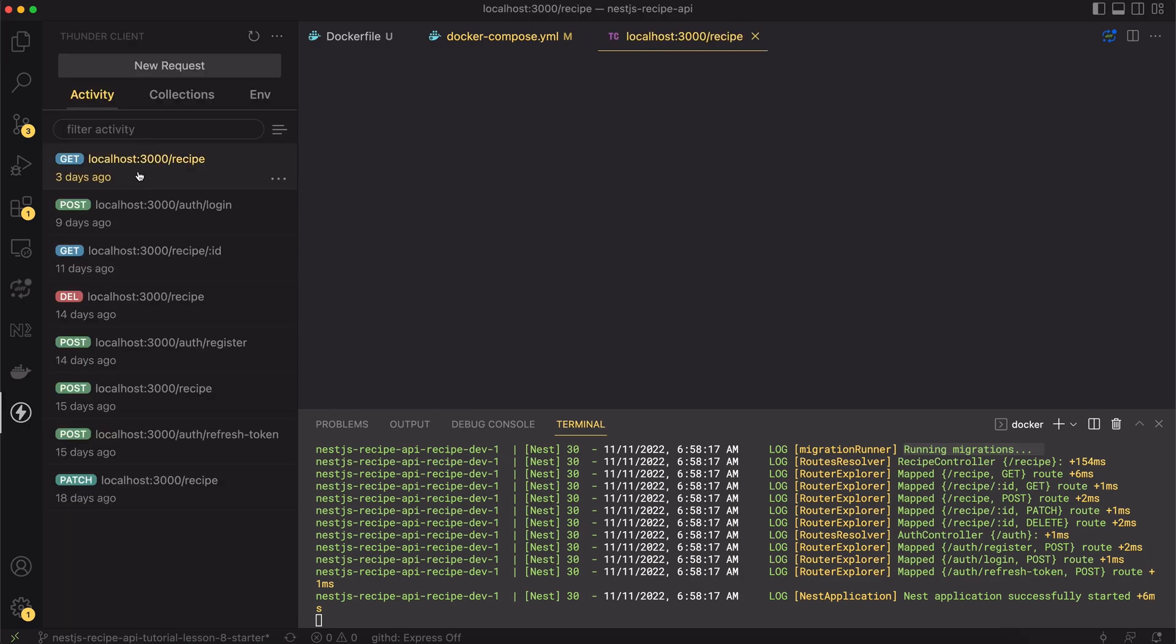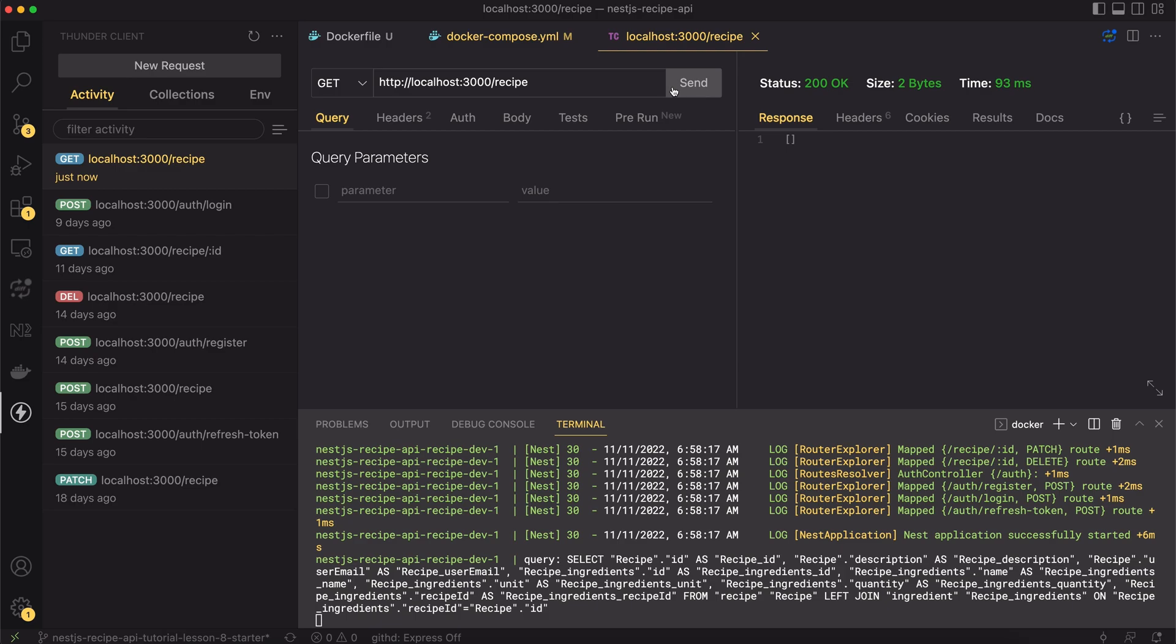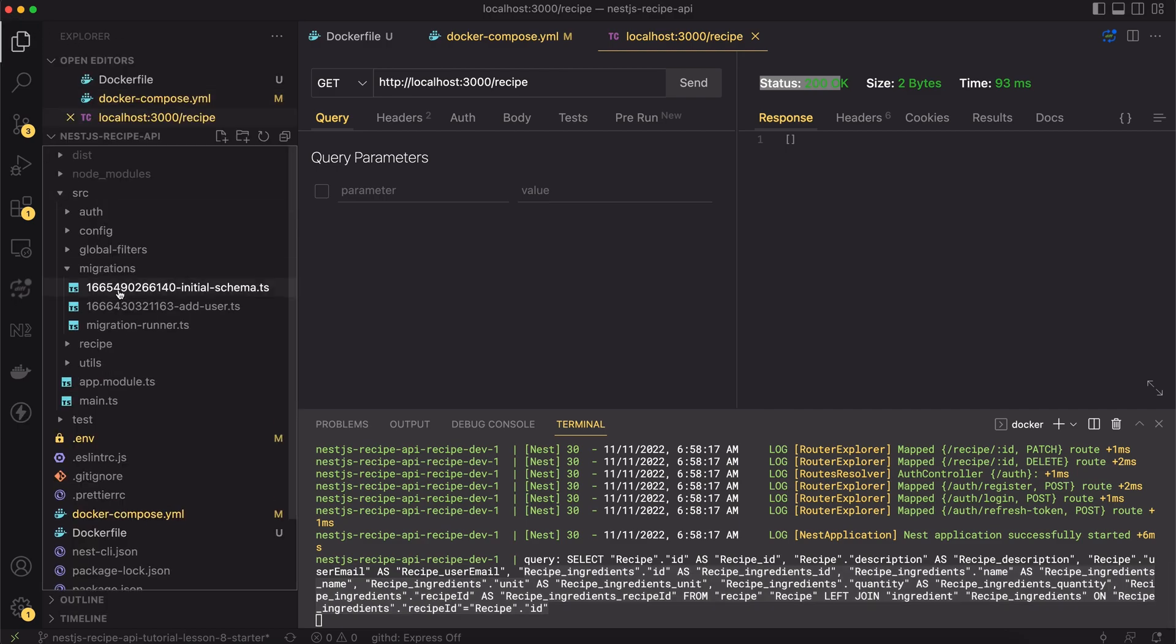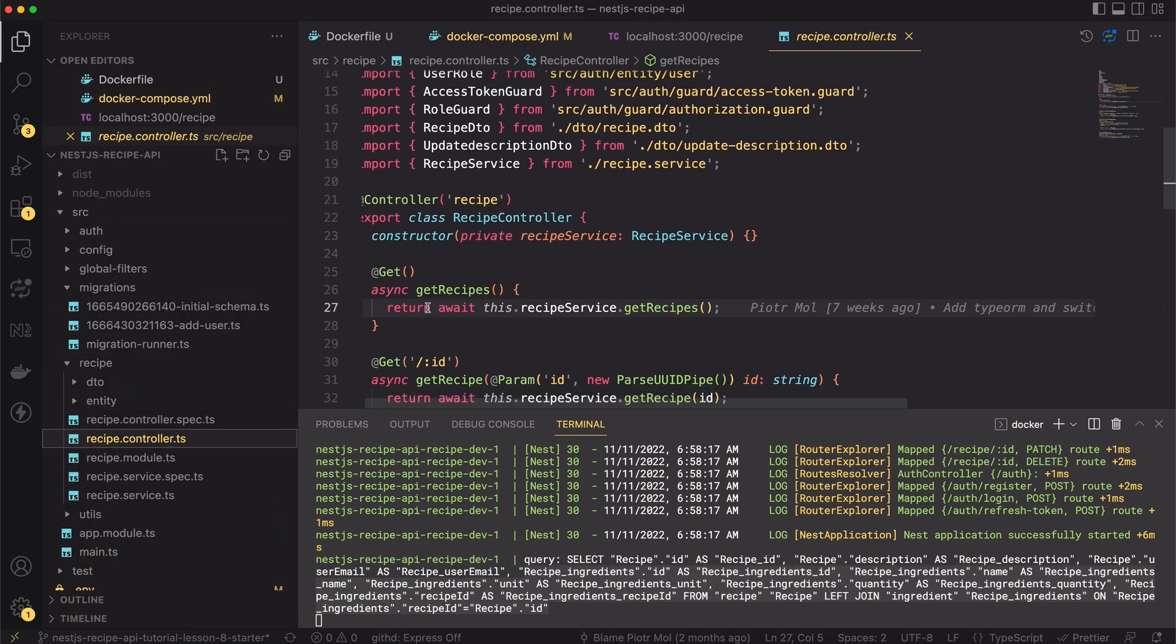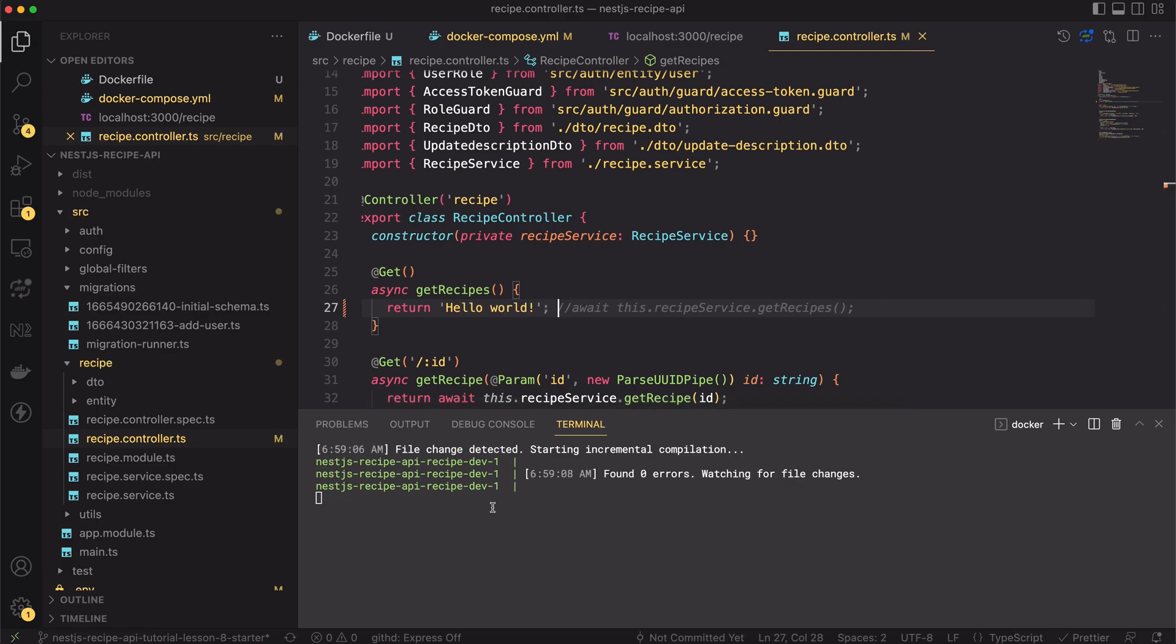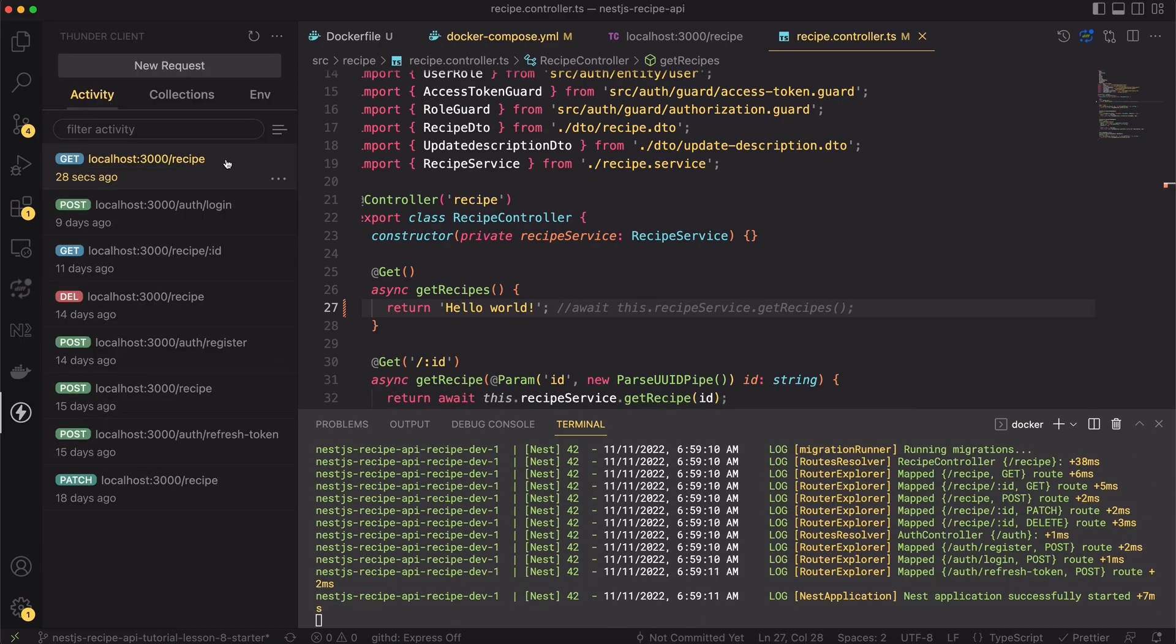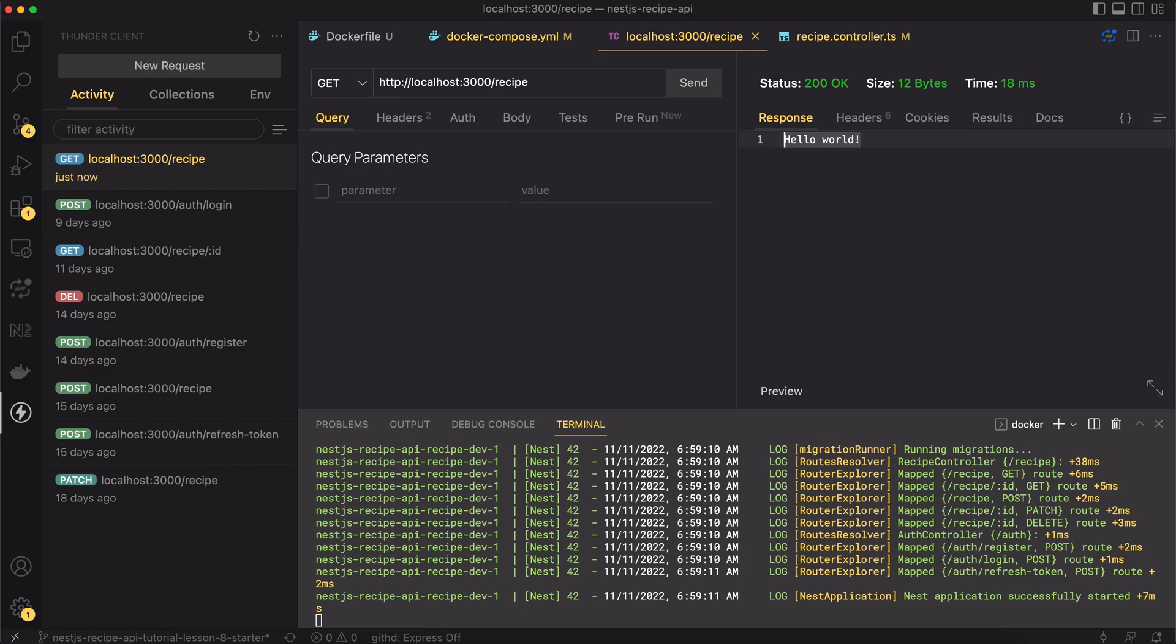Let's test the getRecipe endpoint. When I click the send button I got the 200 response and empty array. That's good. There are no recipes created yet. But maybe let's change the endpoint. Let's simply return hello world from it. When I save the file the app is reloading. Then when I try to get the recipes once again I got the hardcoded string. Everything works as expected.